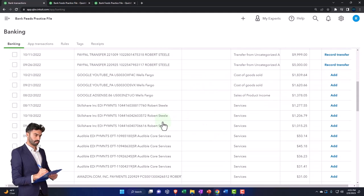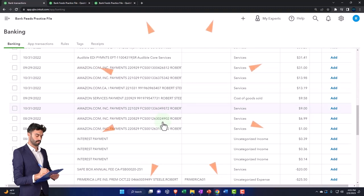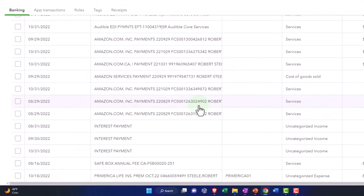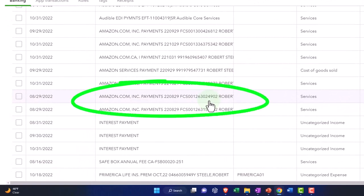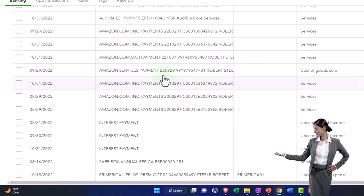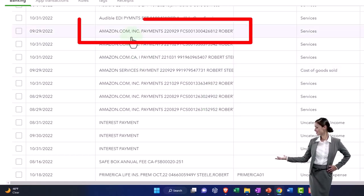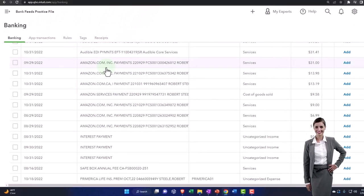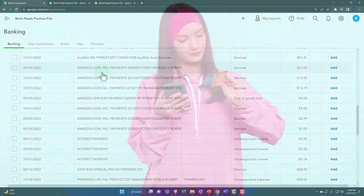Now I'm going to go down to the Amazon items — this is just an example, we'll dig more into these when we get into rules. You might get one customer that pays you multiple different kinds of income, and in that case we might want to differentiate the income accounts they're going to. That can be tricky if you only have one customer — how do you set up a rule to differentiate the type of income?